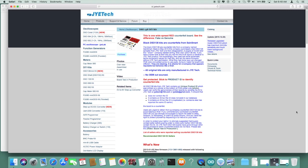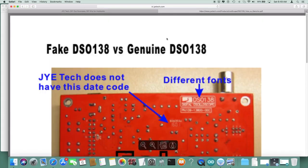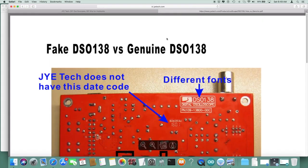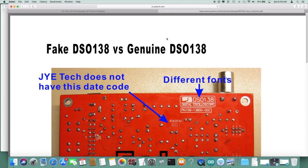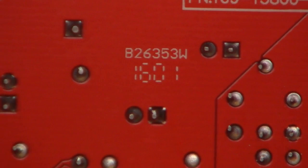They're a company located in China, and it says 'This is one widespread counterfeit board - see the difference, fake versus genuine.' So apparently some boards are not genuinely made by JYE Tech. Let's take a look at the back and compare that to what we have on the screen. Yeah, so apparently this font is a little bit different and there's a little number here. They say they've never generated that date code. There's the code right there: 1601.